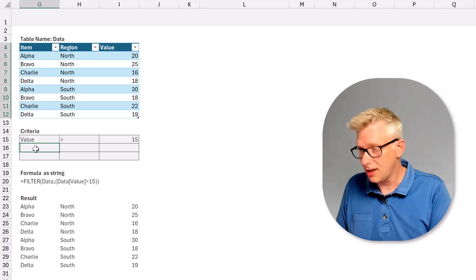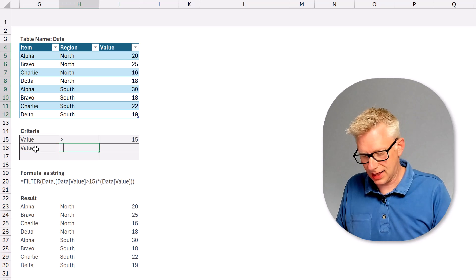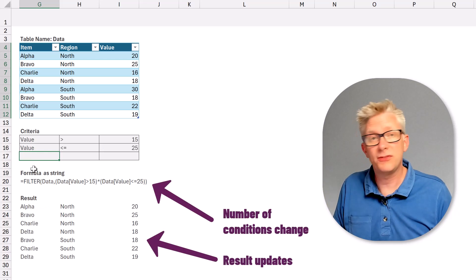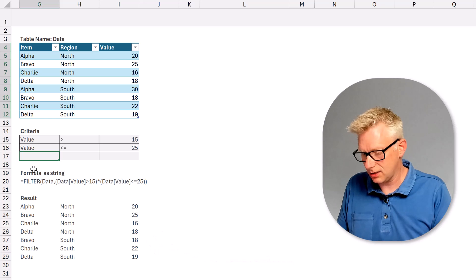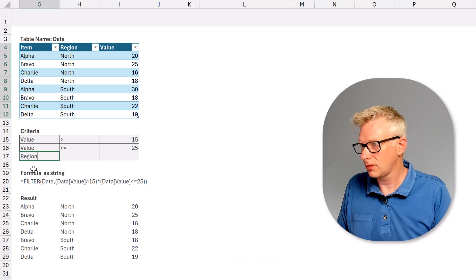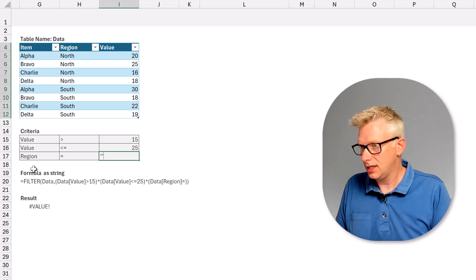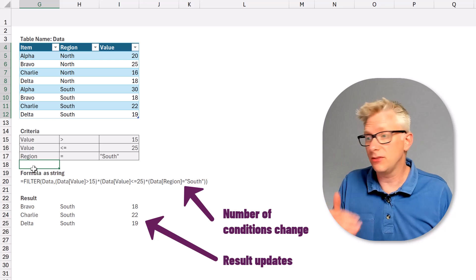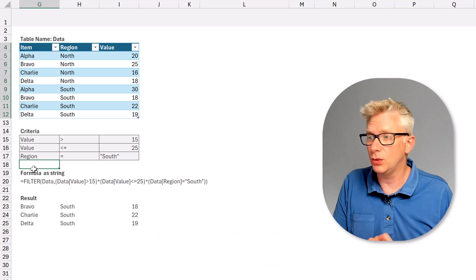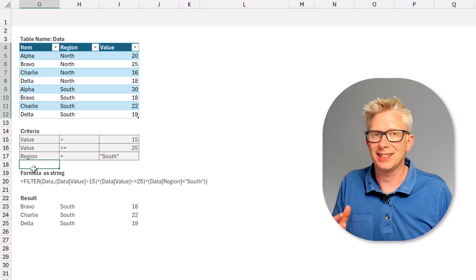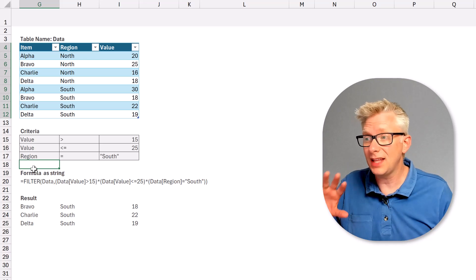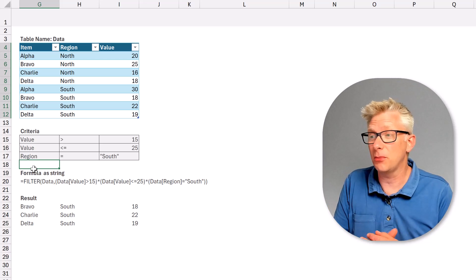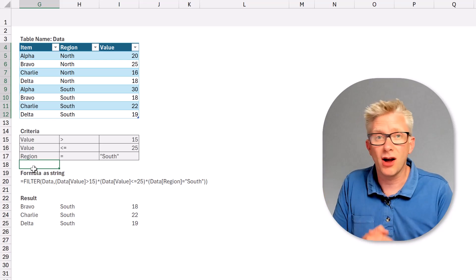So here I can add another condition — Value where it's less than or equal to 25. And now our FILTER function updates. We can also use it with text, where Region is equal to South. Look at that — we now have everything where the value is bigger than 15, the value is less than or equal to 25, and the region is South. So into our FILTER function, we've been able to add multiple conditions using our fxTextToFormula function as the method that evaluates our formula.